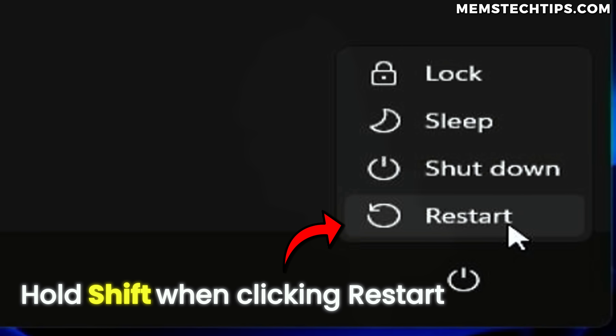Now that we have all of the required files, it's time to restart into recovery mode. There are a few ways to do this. One of the simplest is to hold down the left Shift button on your keyboard when you restart the computer. But there is also a way to do it manually via the Windows settings — let me show you that method.